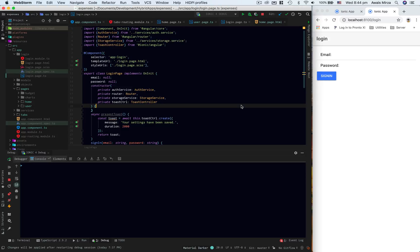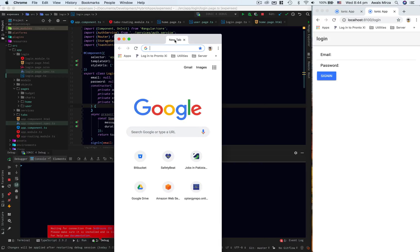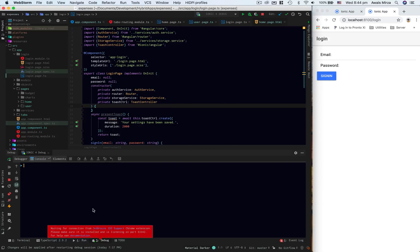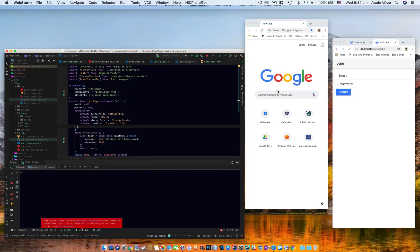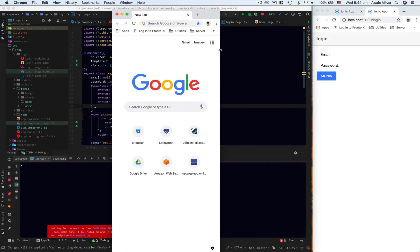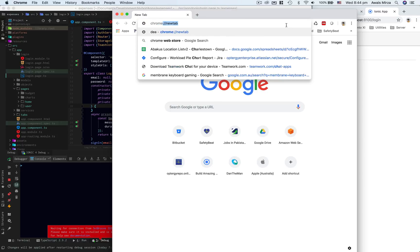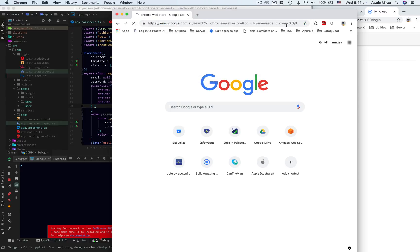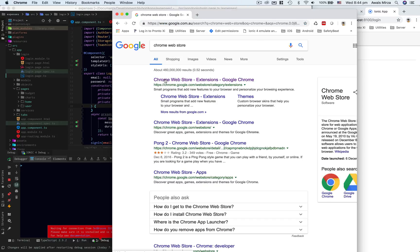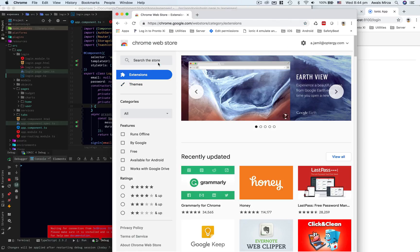Another thing we want to make sure we have is called JetBrains IDE support extension in Chrome. If I go to a new tab, as you can see here it says waiting for connection from JetBrains IDE support. That's not installed. So what I'll do is I'll go to Chrome Web Store and here I will search for JetBrains.